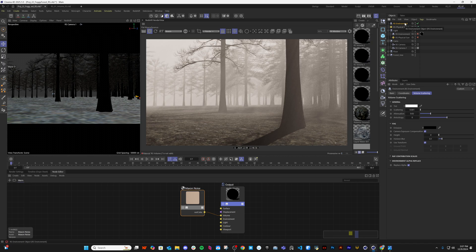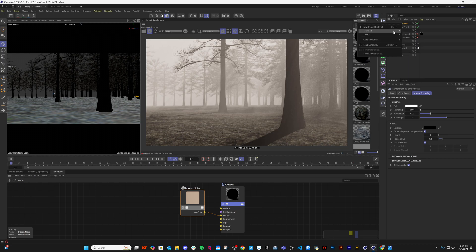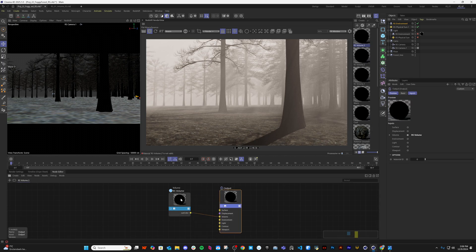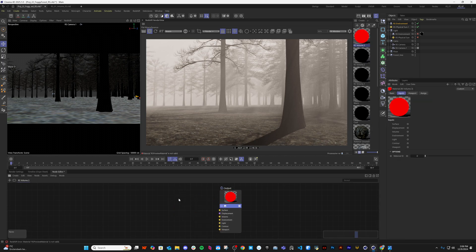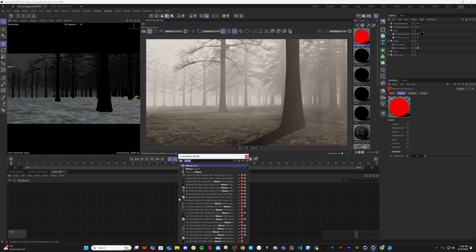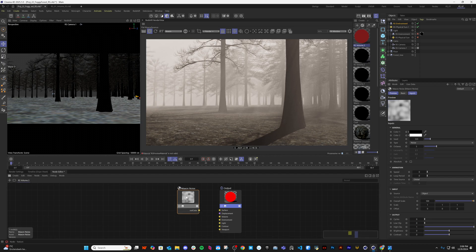We are now going to add some details here. Now it is pretty flat - everywhere is flat. But we want some noise in the fog. Let's add a volume. There is an RS volume. Shift+C, make some noise. Very good, it is already there because I have used it earlier. Connect it with the volume.